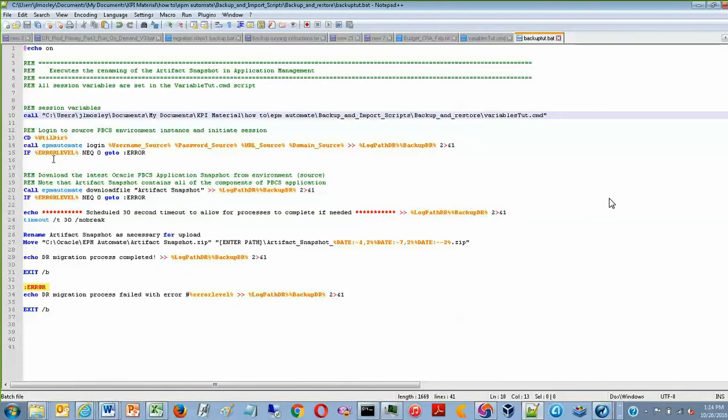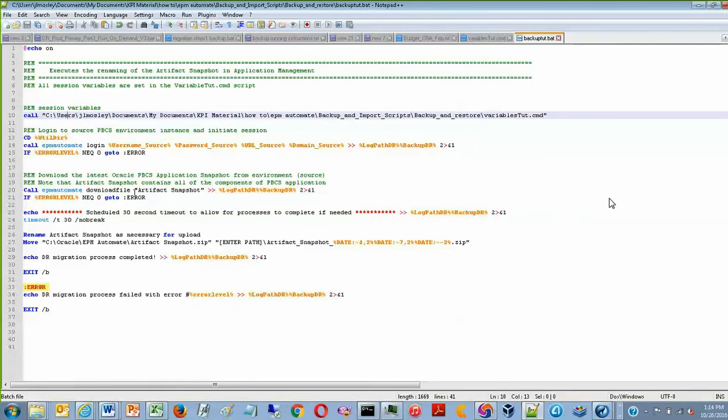Now once you have successfully logged in, the script then automatically proceeds to calling EPM Automate and downloading the ArtifactSnapshot file. This can be seen on line 20.